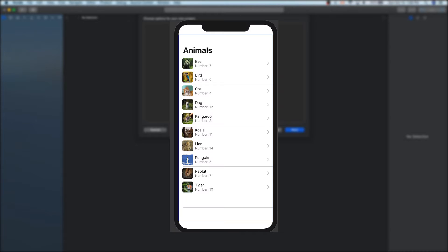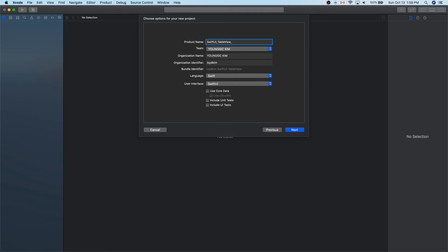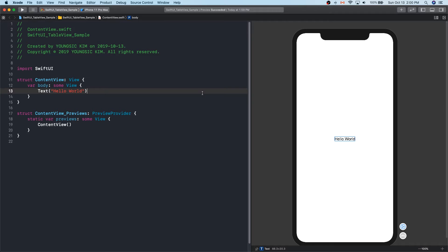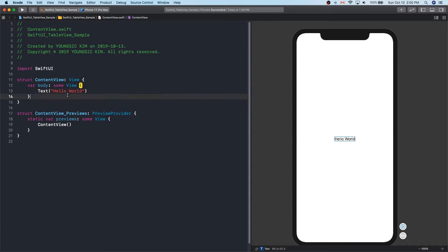Let's make the table view, which is commonly used in the web, into SwiftUI. The topic is to show the animals and the zoo. I'll make a project. The project name is SwiftUI on the bar table.